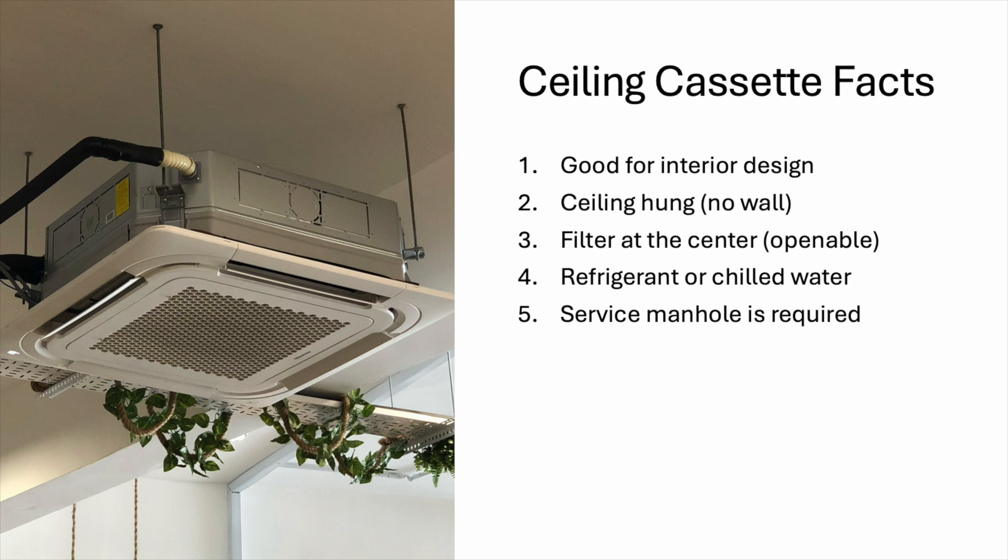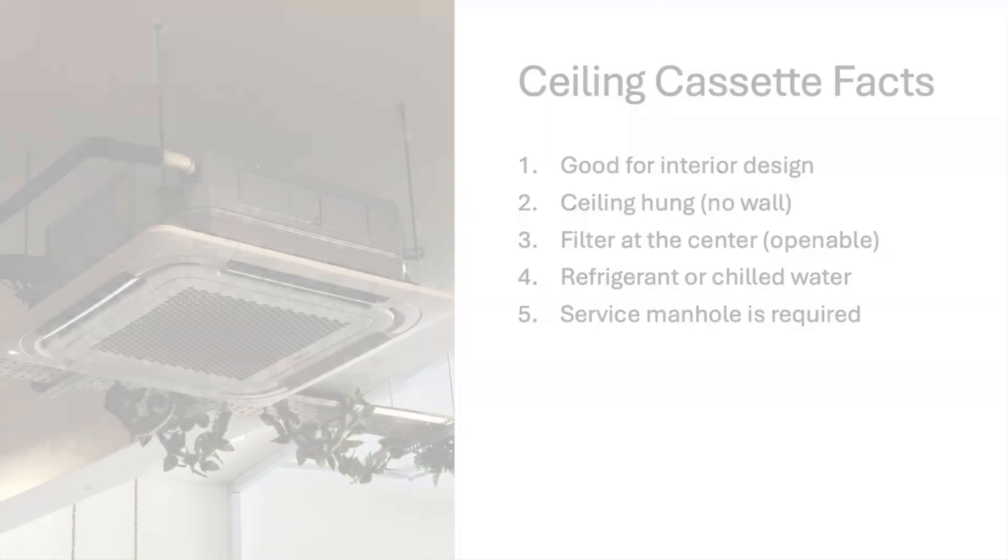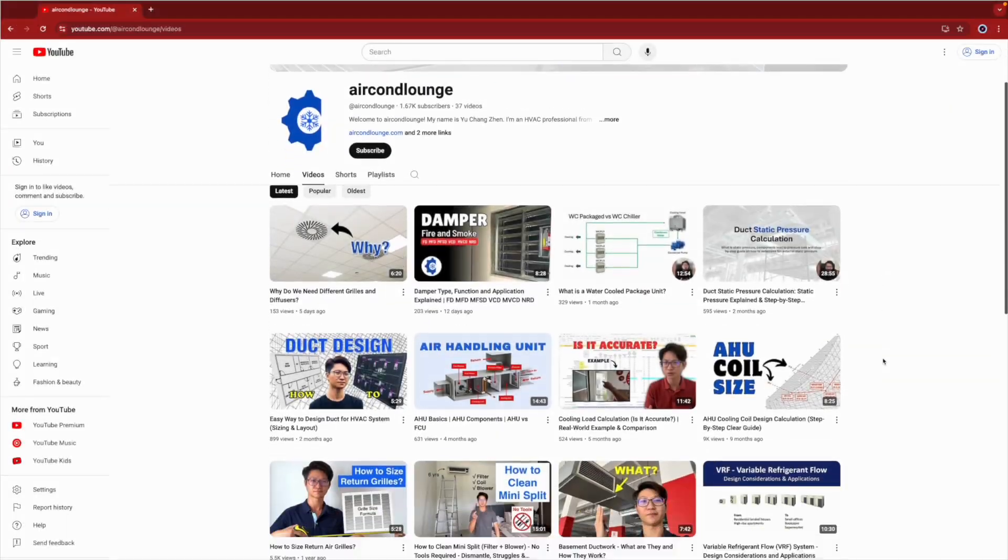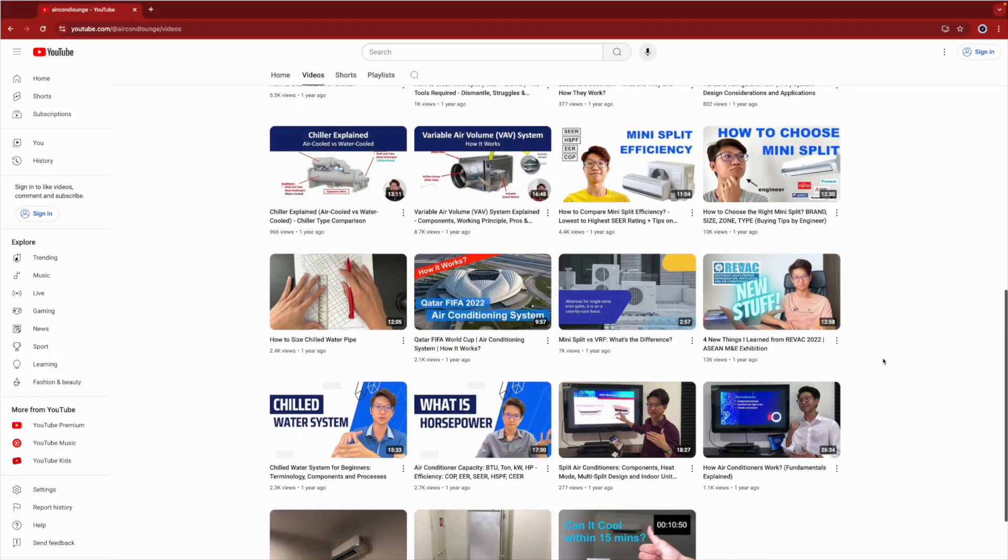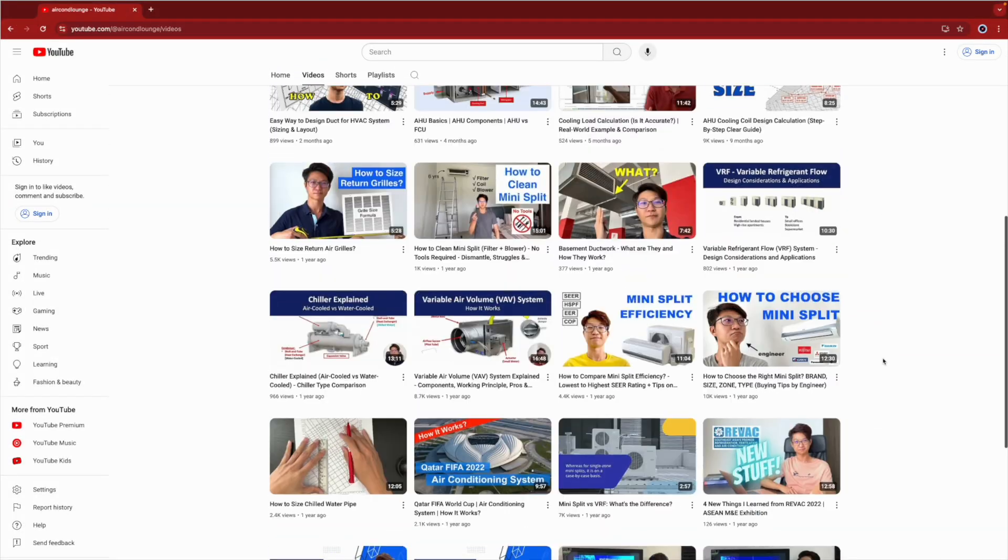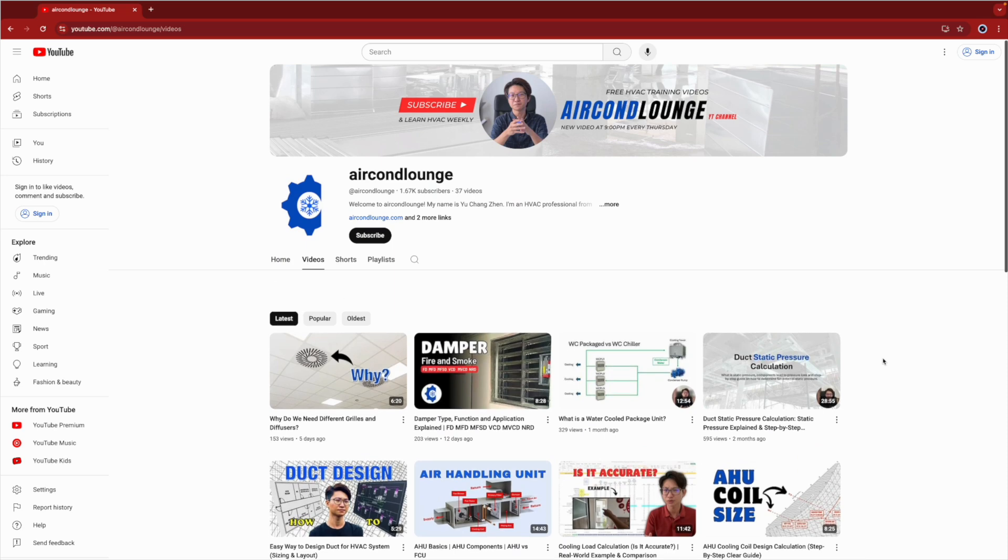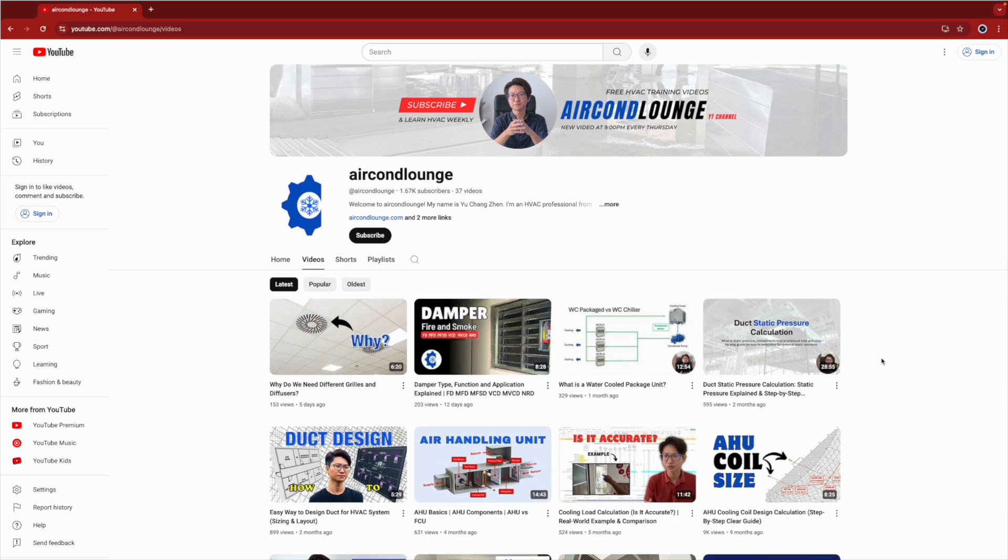Alright, that is all for this video. I hope you now have a better understanding of ceiling cassette units. I have many more videos about air conditioning, design and calculations. You can watch them to learn more about HVAC. I'll see you in the next video. Thank you.